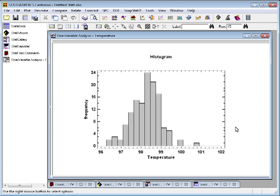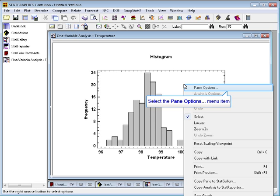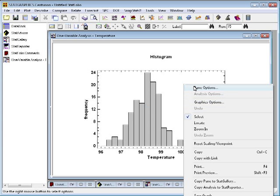By default, StatGraphics will create a number of bars based upon how much data you have. You can always override the default selections, though, by taking your mouse, perhaps pressing the right mouse button, which in StatGraphics pulls up a pop-up menu, and selecting pane options.